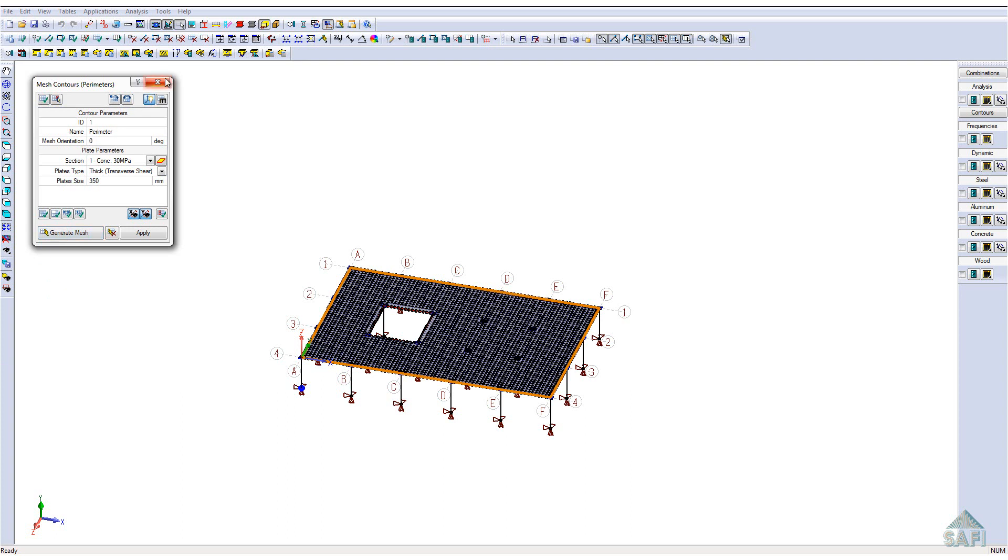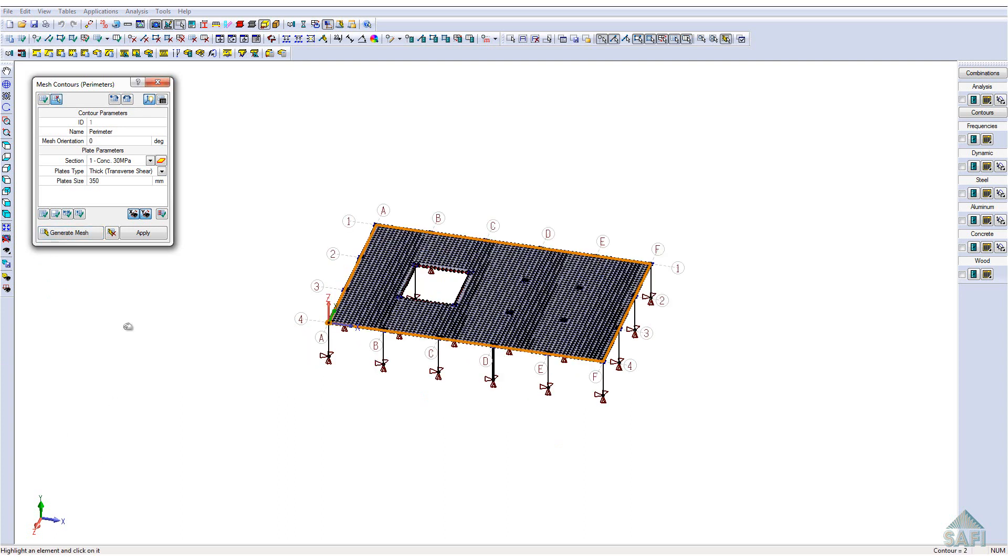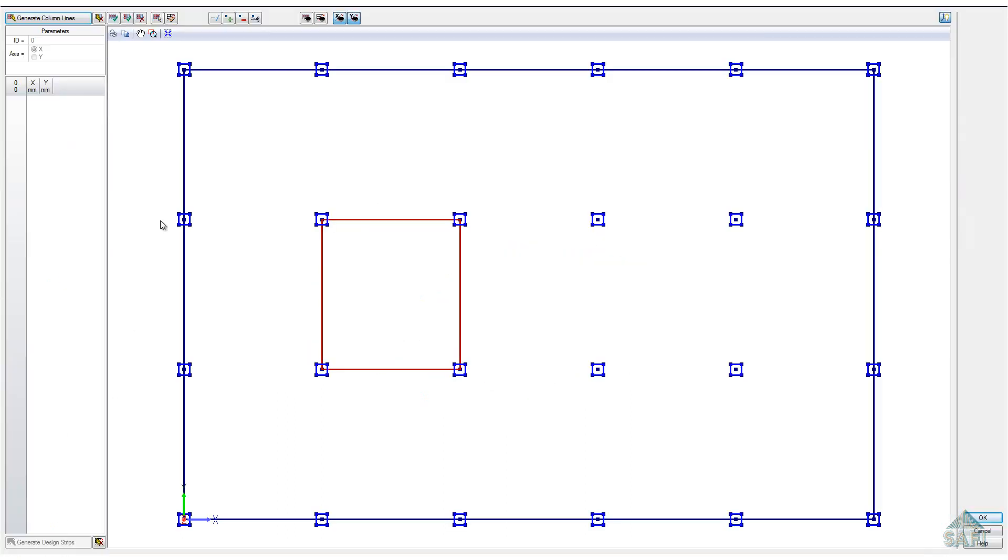Once the mesh is generated, we can now use the slab design assistant to create the design strips of the slab. In this interface, we have a planar view of the slab contour, the different detailed elements, as well as the slab opening.